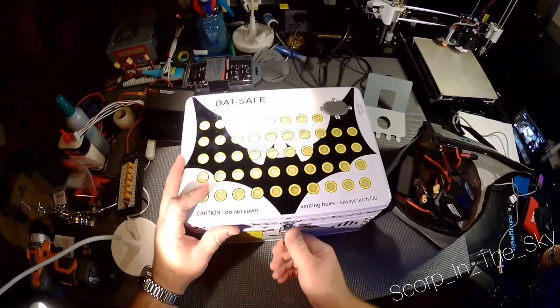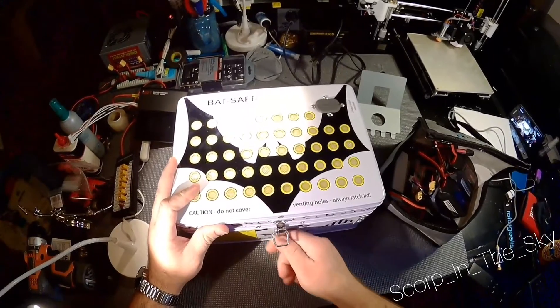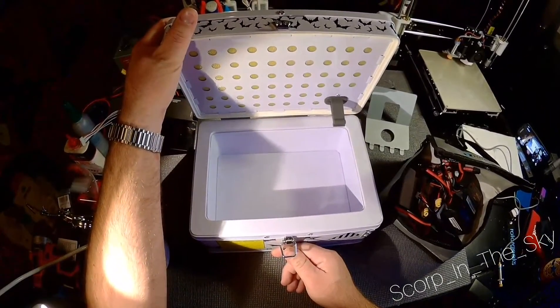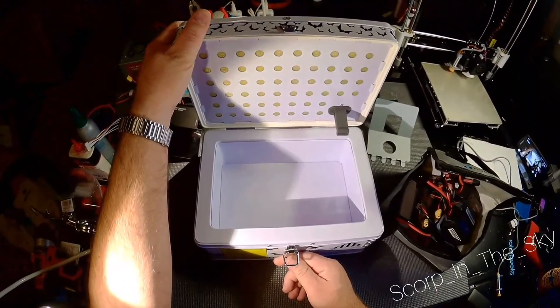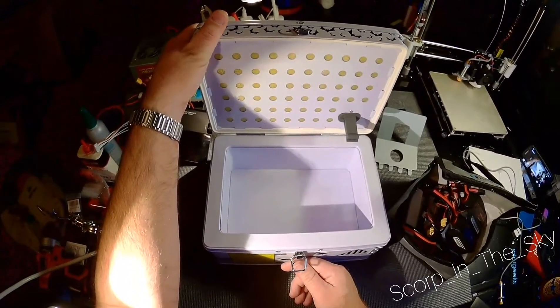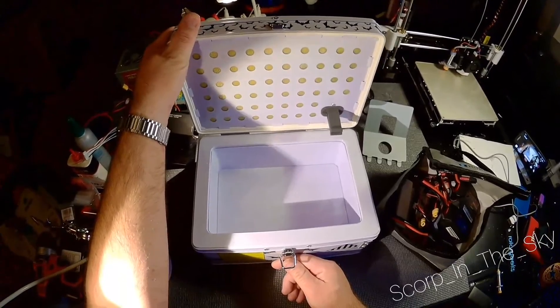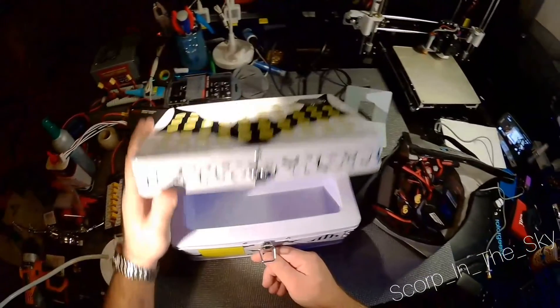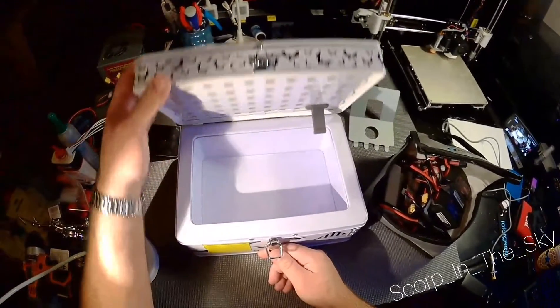But yeah, it's built pretty well. I think they retail for 40 or 50 bucks, which obviously if it stops a fire, it's well worth it.